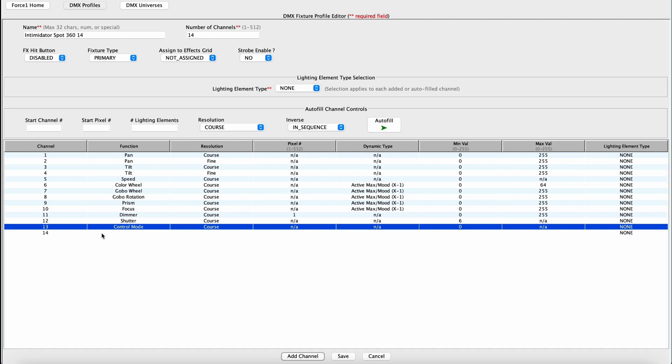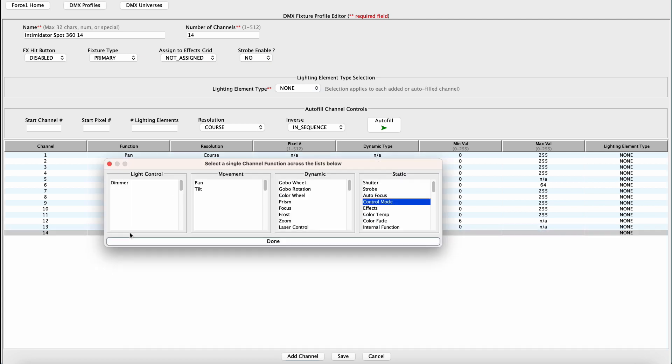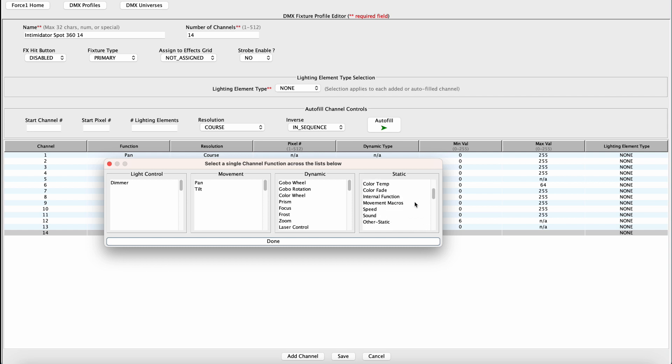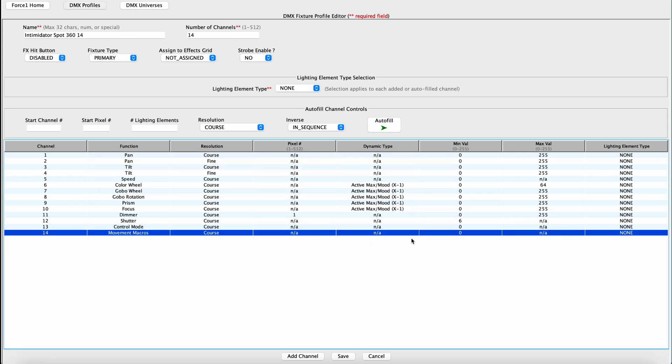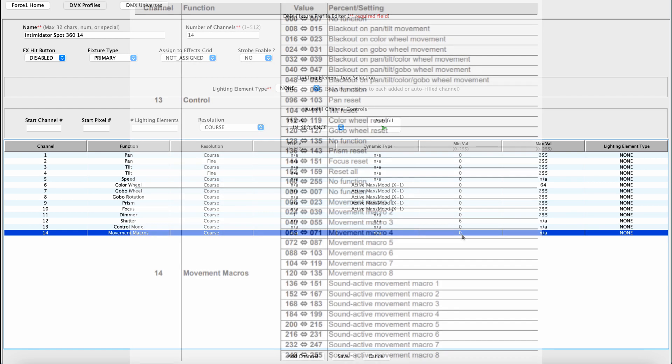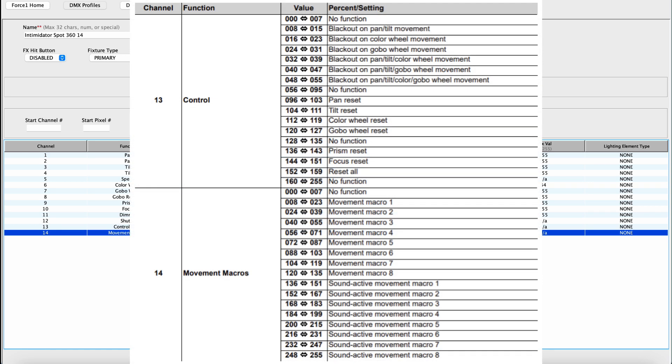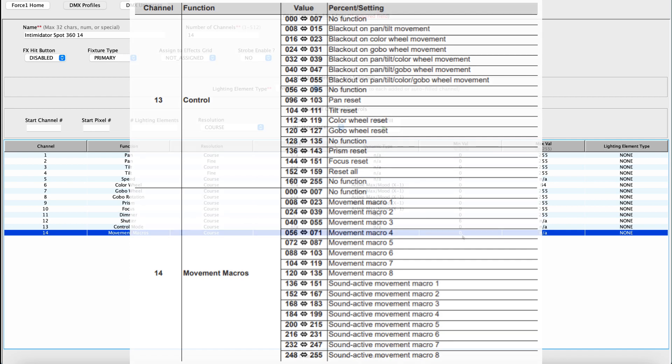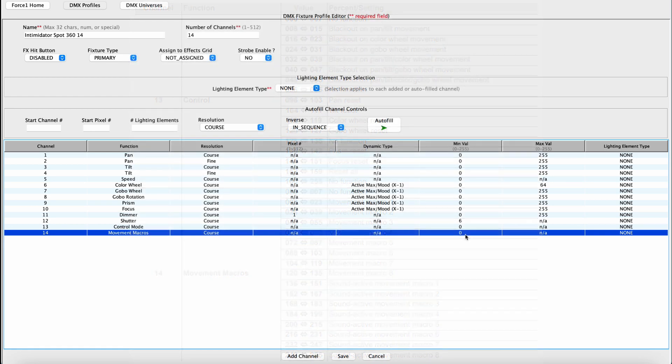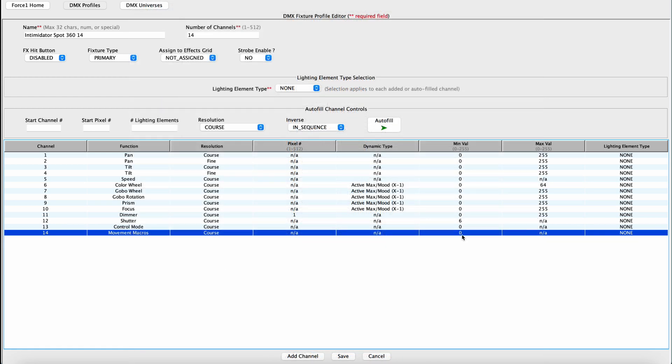Add another channel and channel 14 is associated with movement macros. Once again, we don't want the Intimidator spot running any internal movement macros. We want the Force 1.0 to control everything. So this is definitely another static value. And we have a movement macros option here. We're going to set that to a no function value. In this case, no function corresponds to any value between zero and seven based on the user's manual, so we'll leave it alone at zero.